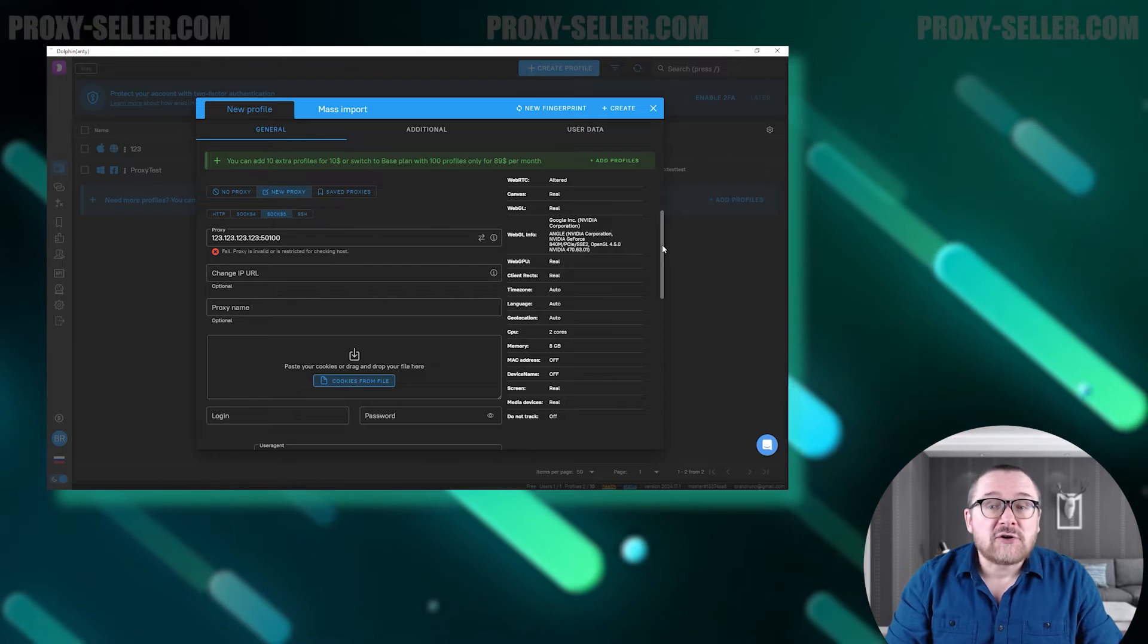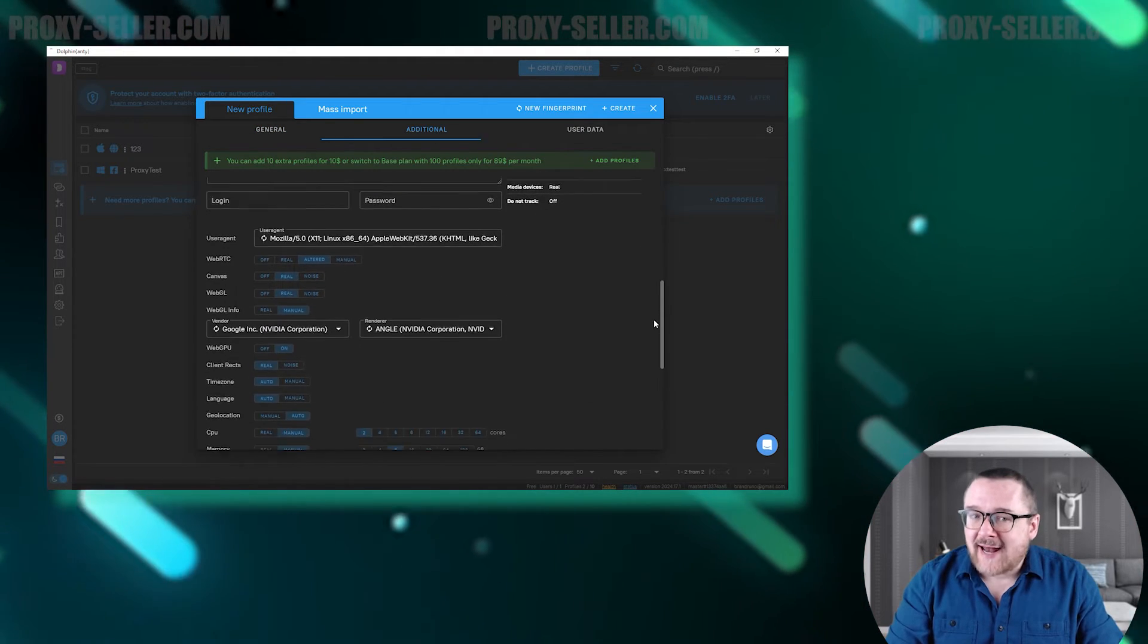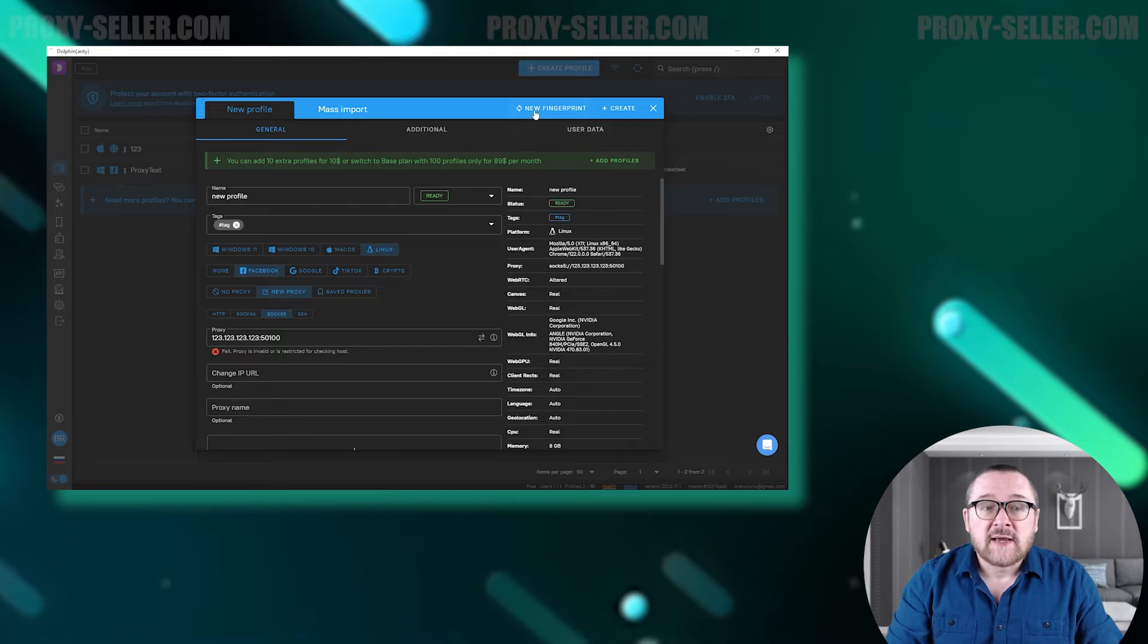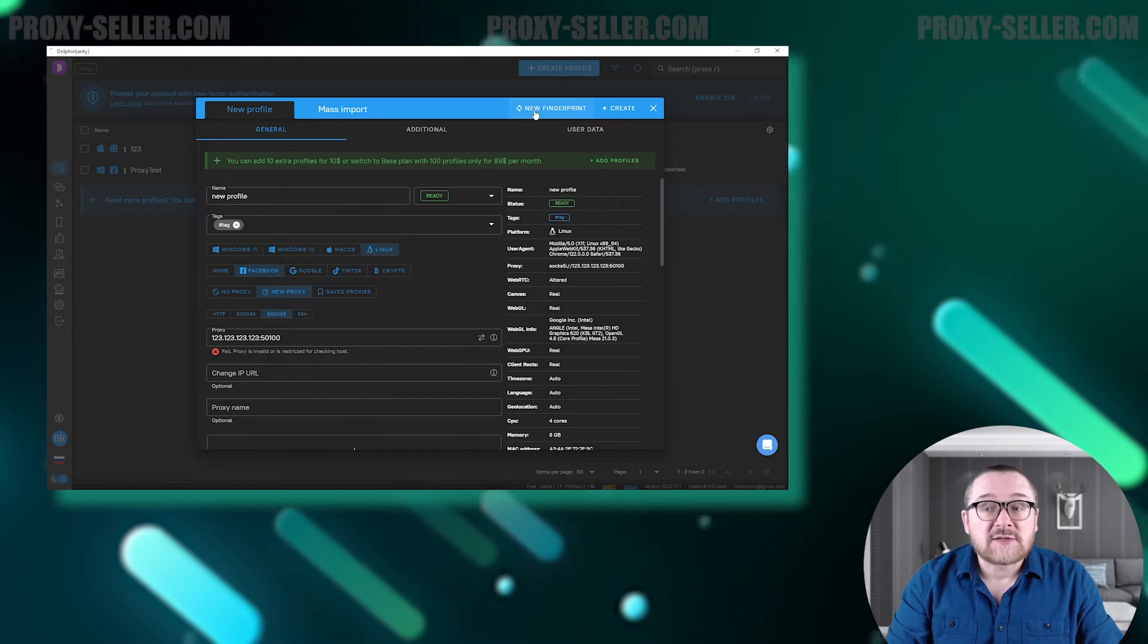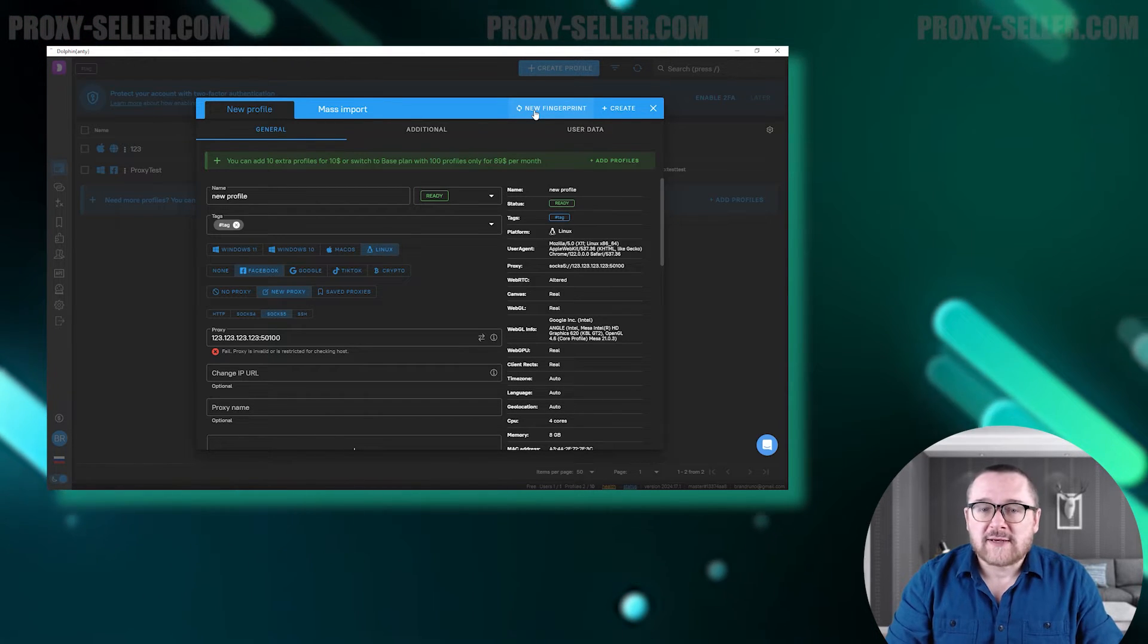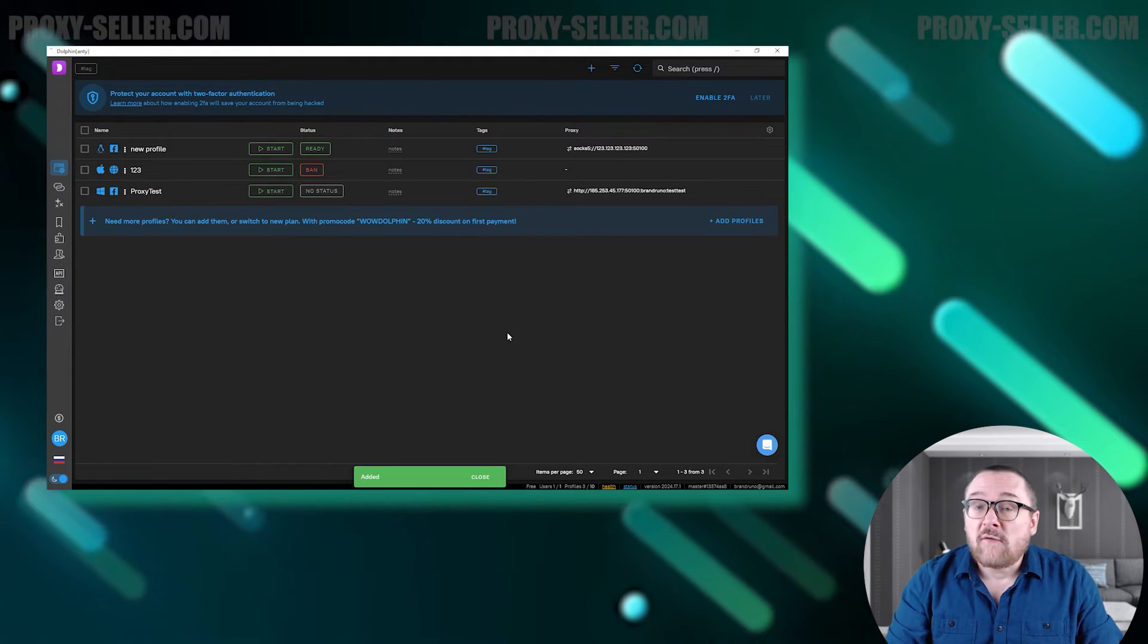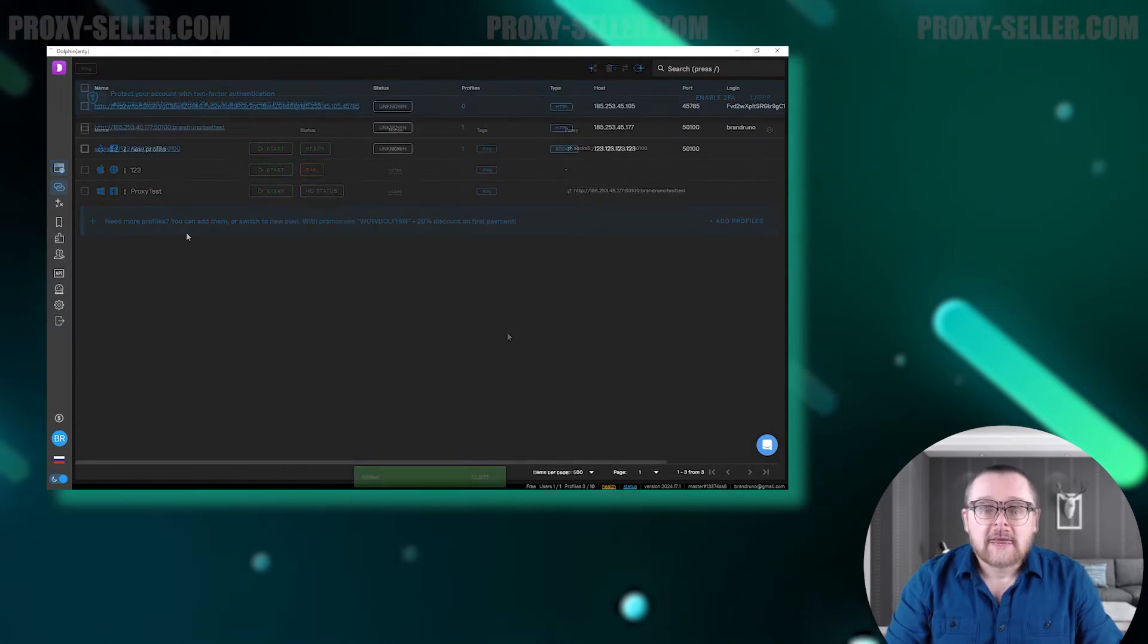Below, you can make additional fingerprint and user agent settings. If you want to get a random fingerprint, simply click on the button at the top of the screen called new fingerprint. To create a profile, click on the create button and the profile will be added to the list.